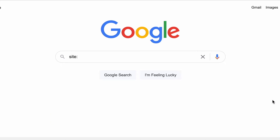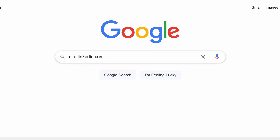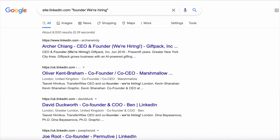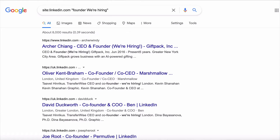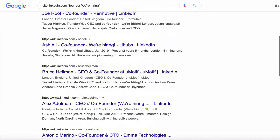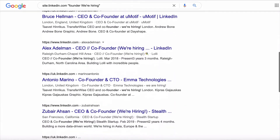Maybe you're looking for a new job or a startup. Choose the site you want to search — in this case, LinkedIn. Search for results that must include the words 'founder' and 'we're hiring,' hit search, and you've got a list of thousands of startup founders that are hiring that you can start reaching out to.